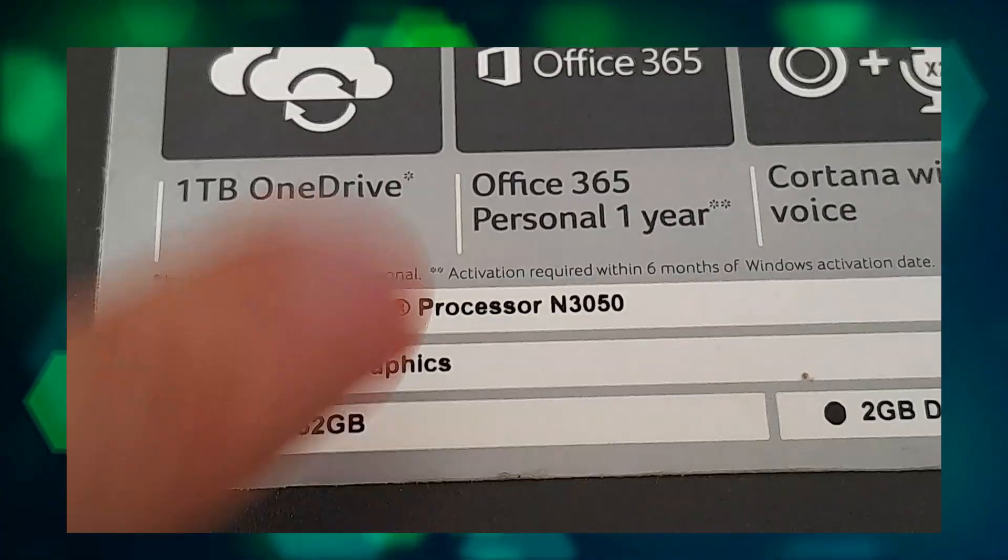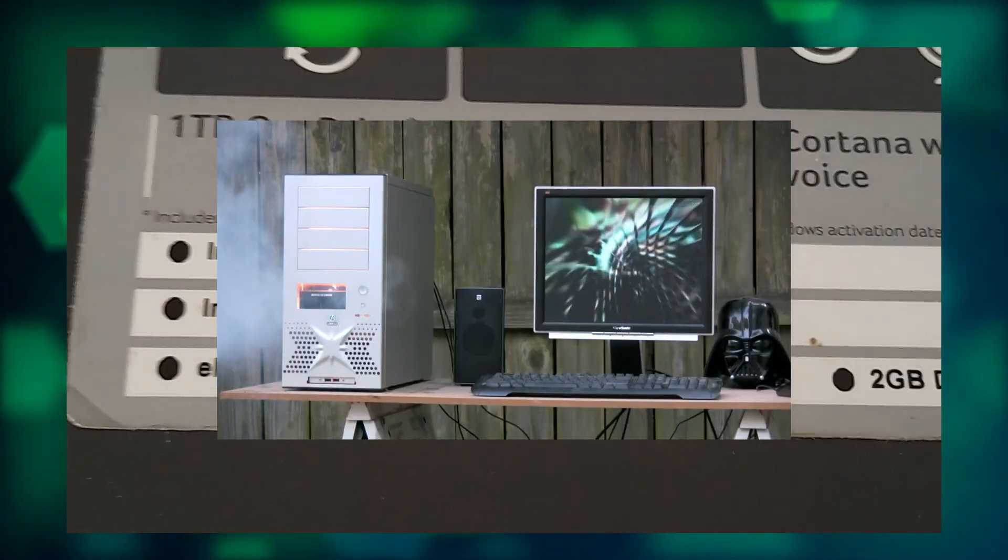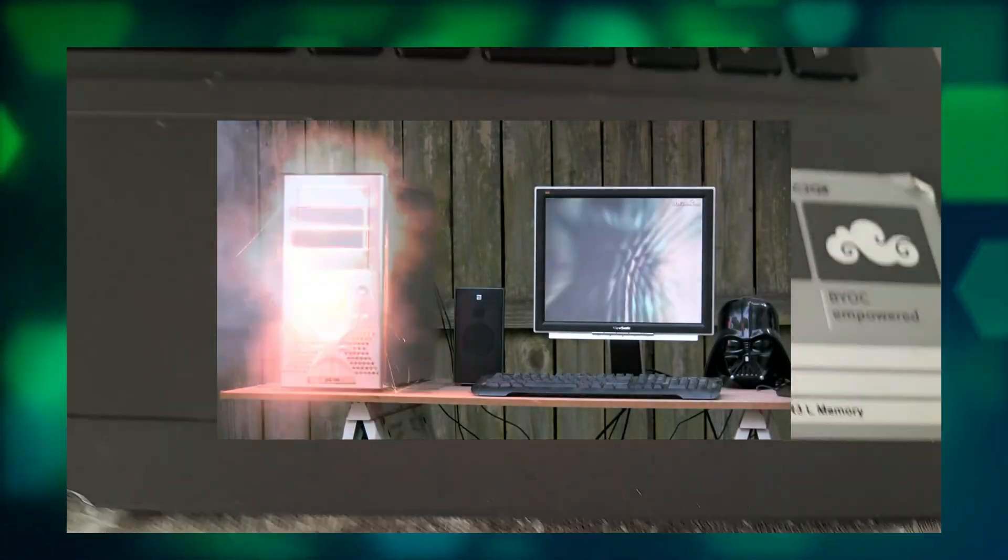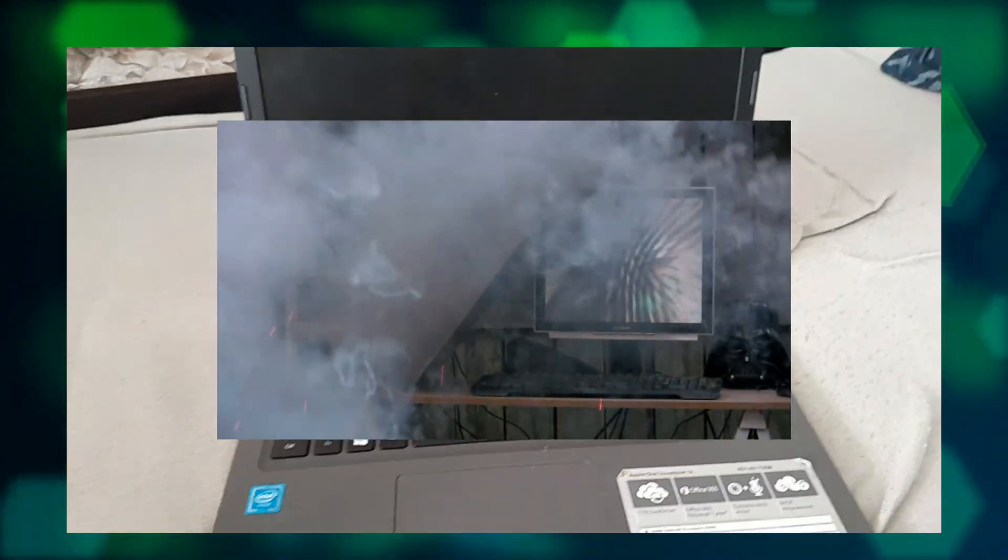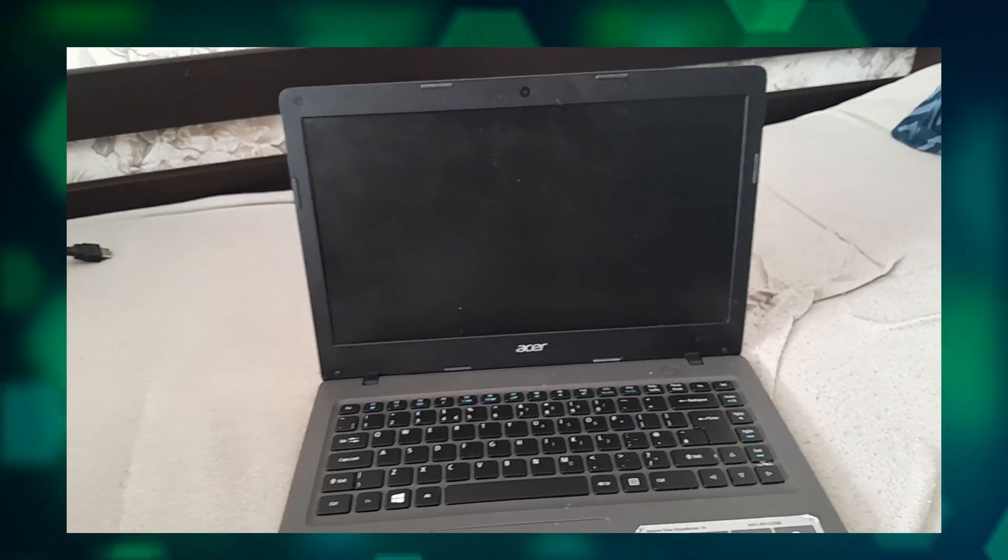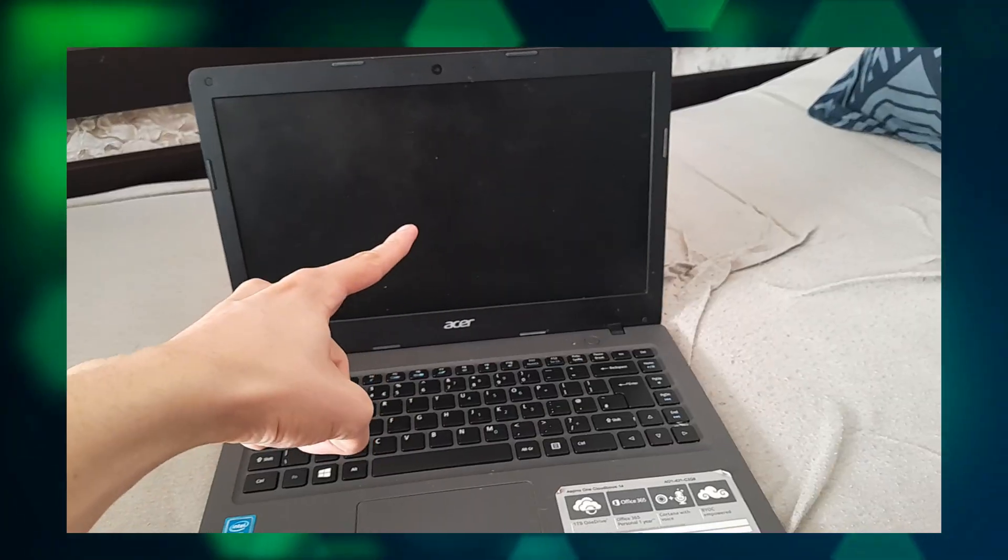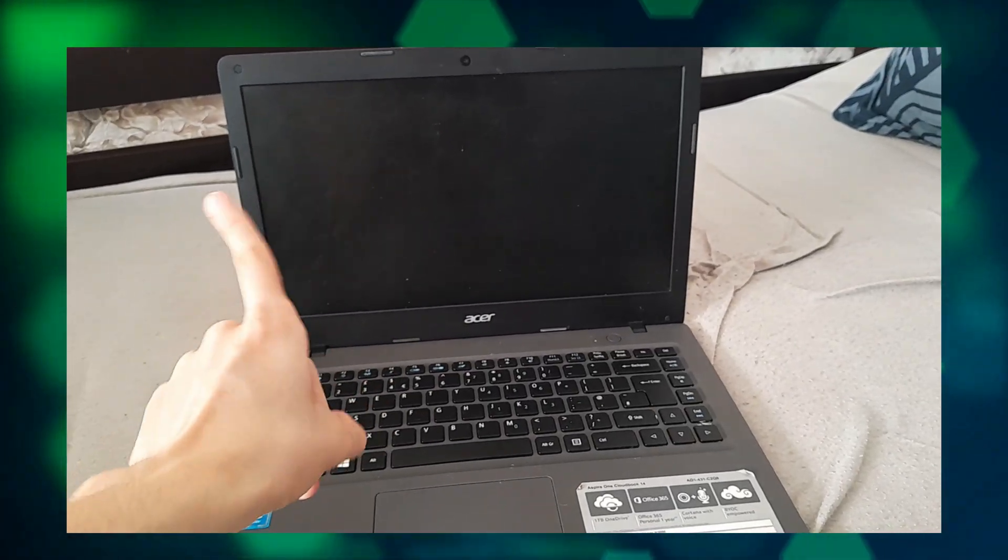So if the RAM goes bad, so does the entire system. Normal Windows 10 barely works on it anymore. Let's see if installing Linux will help.